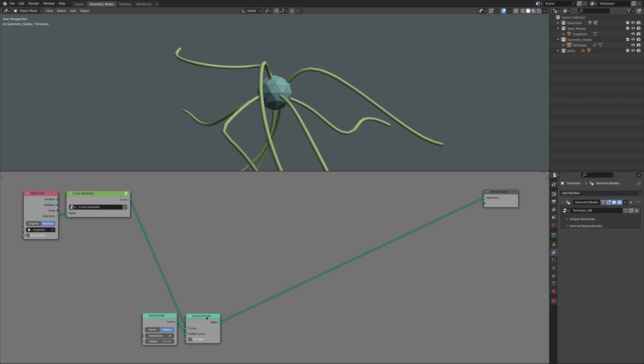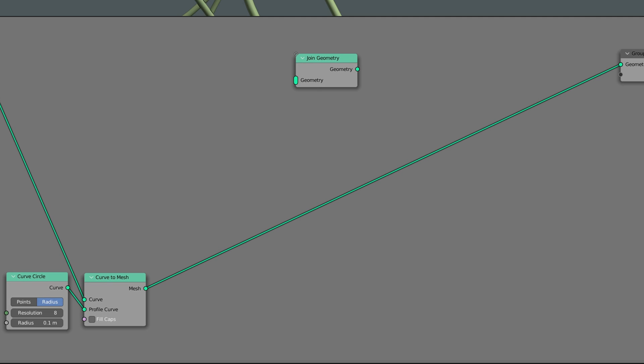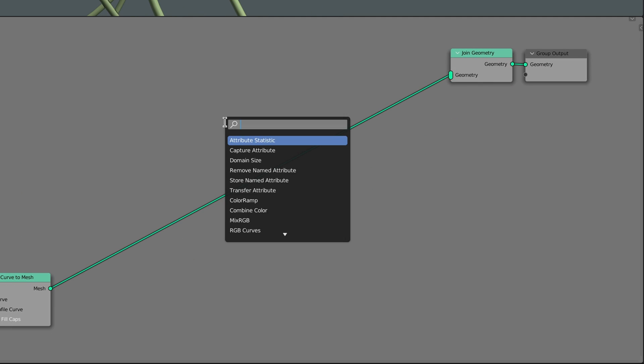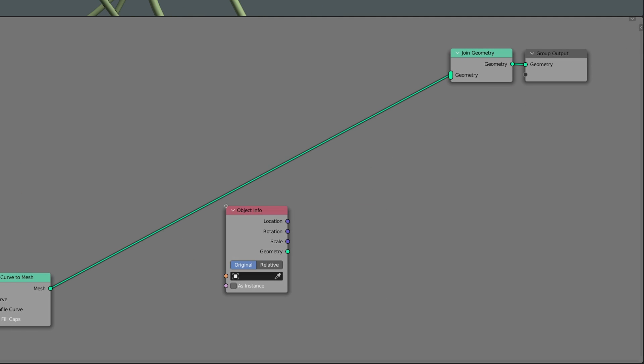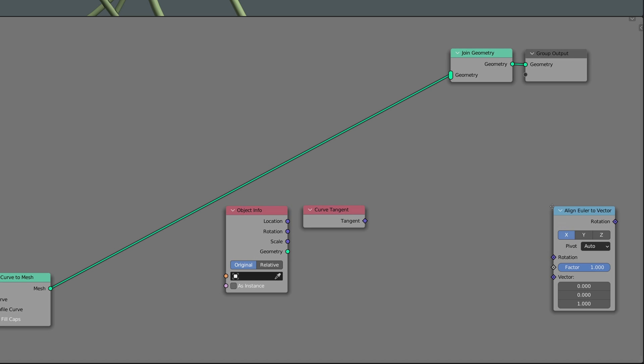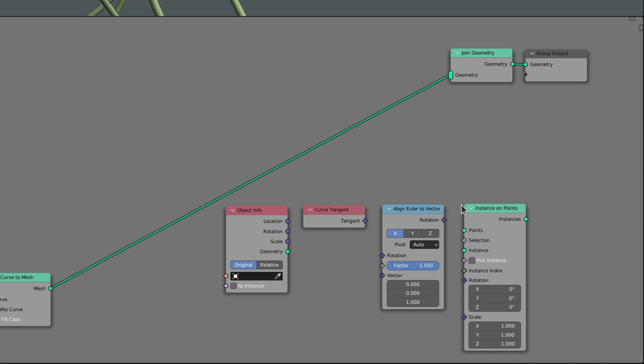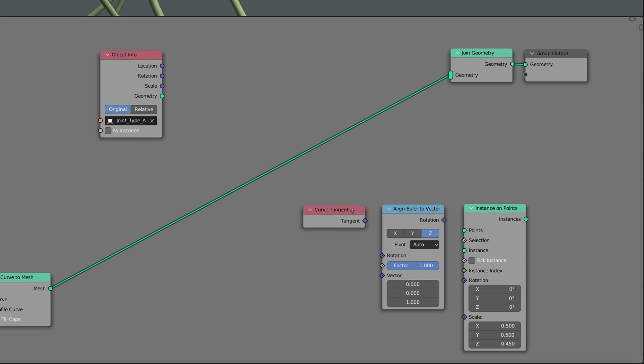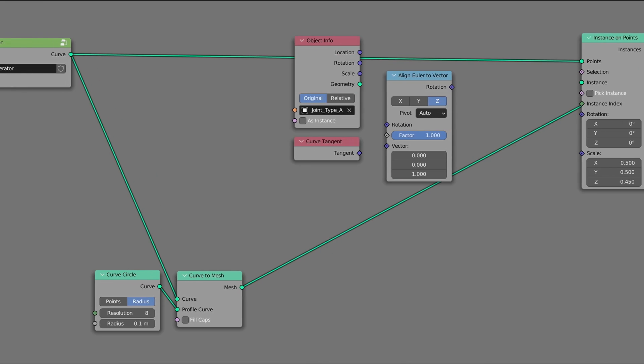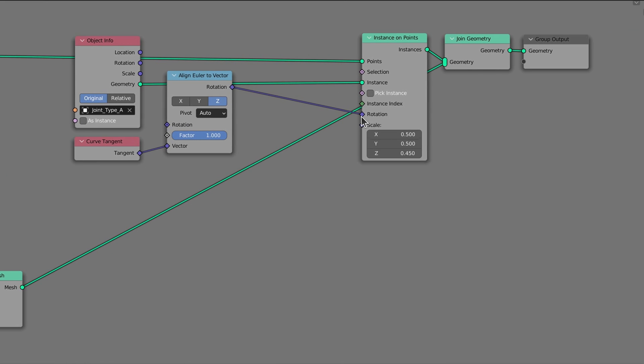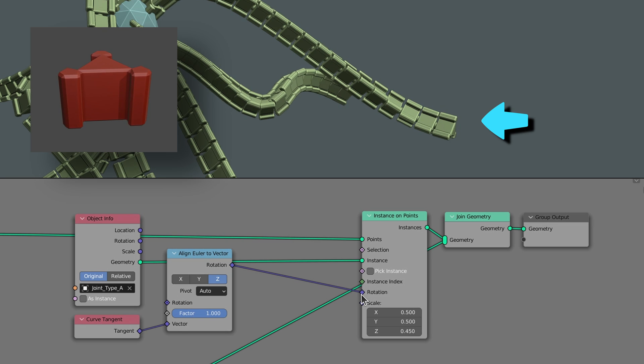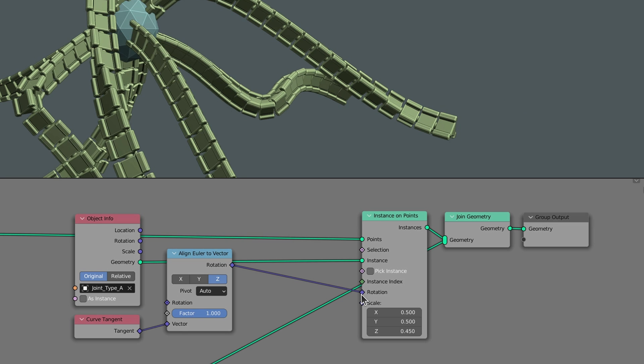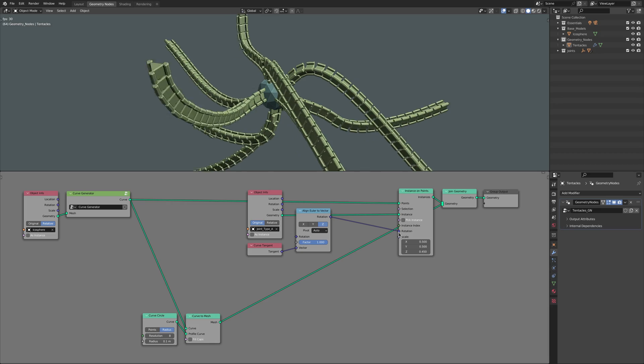Now to place the links along each tentacle, add a join geometry node and follow that up with an object info node, a curve tangent node, an align Euler to vector node and an instance on points node. The object info node is where we select the link object to be placed along the tentacles, while the combination of the curve tangent and align Euler nodes make sure each link is oriented in the same direction as its parent tentacle.